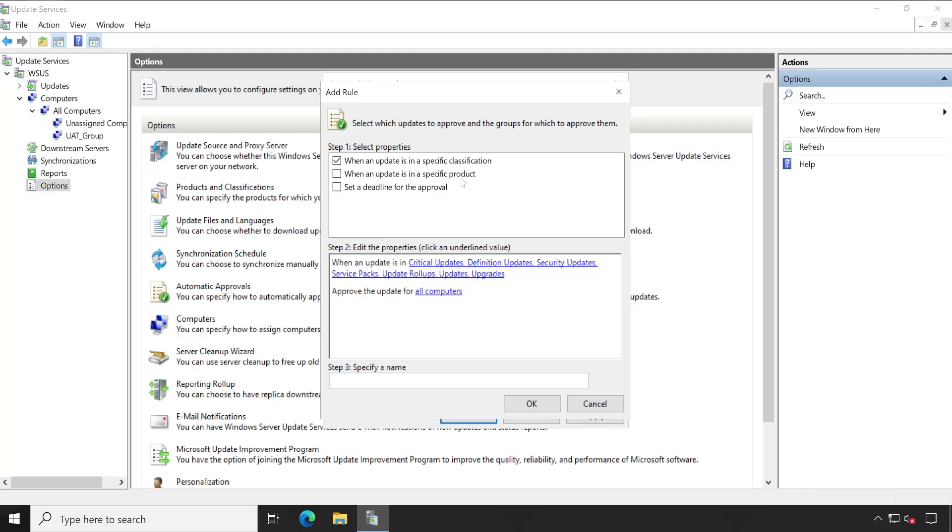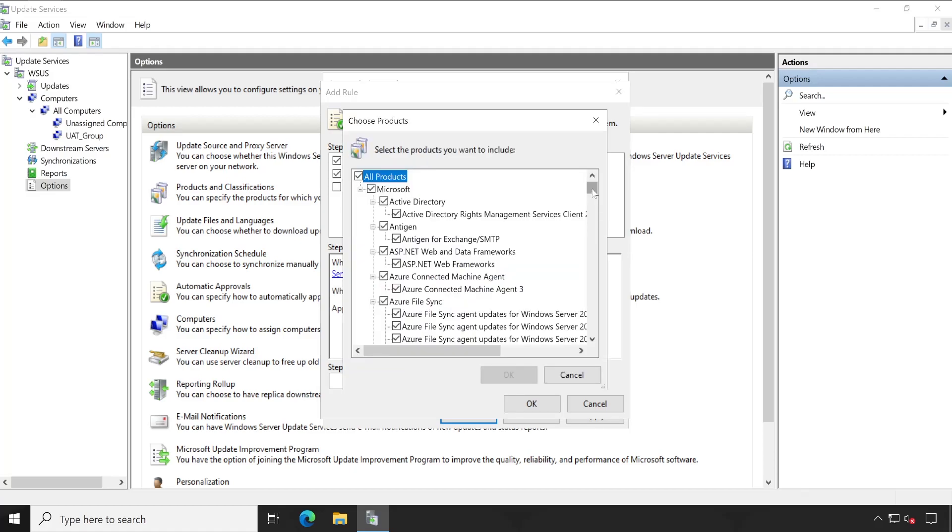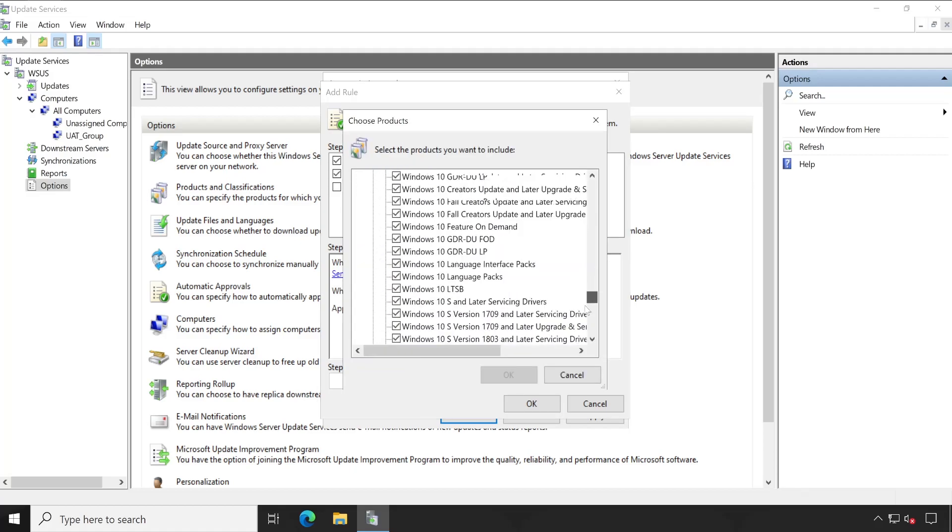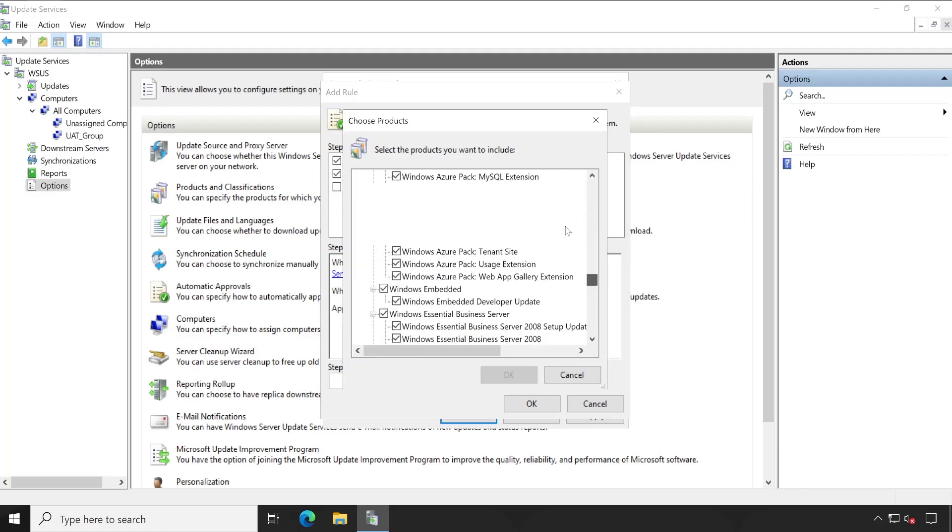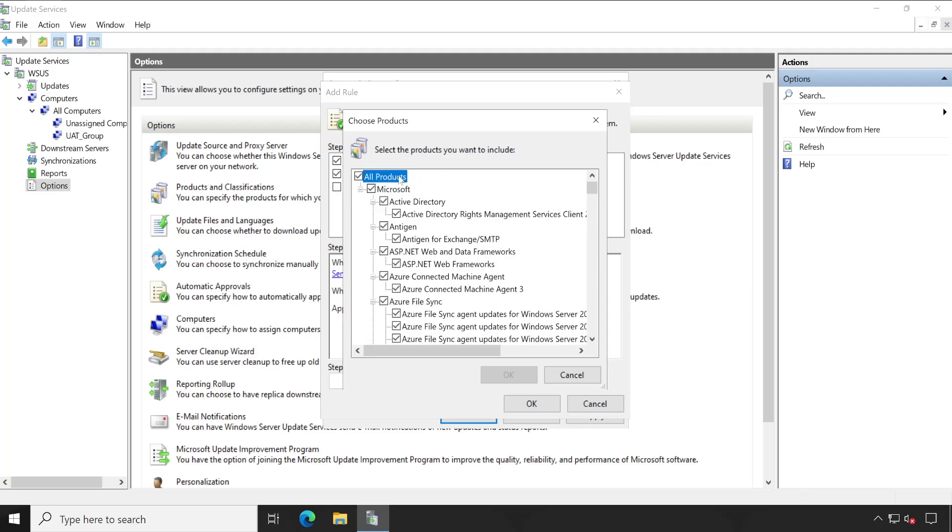I have selected what are the things which I required. Additionally, when an update is in specific product, tick mark on this box as well. Any product - by default it's selected all the options, but as per your requirement you can select required options only. Once you are done then it's good, or it's up to you whether you really want to select these options or not. For now I'm going to keep this selected.